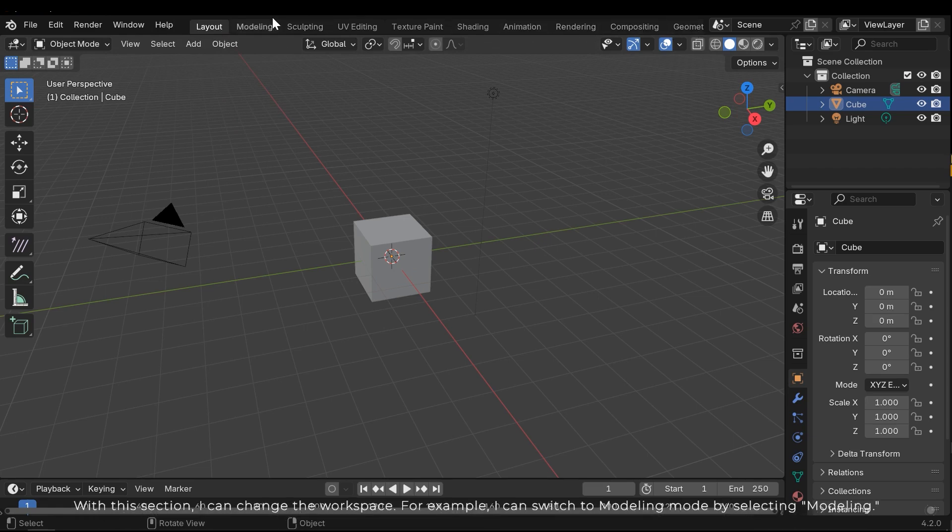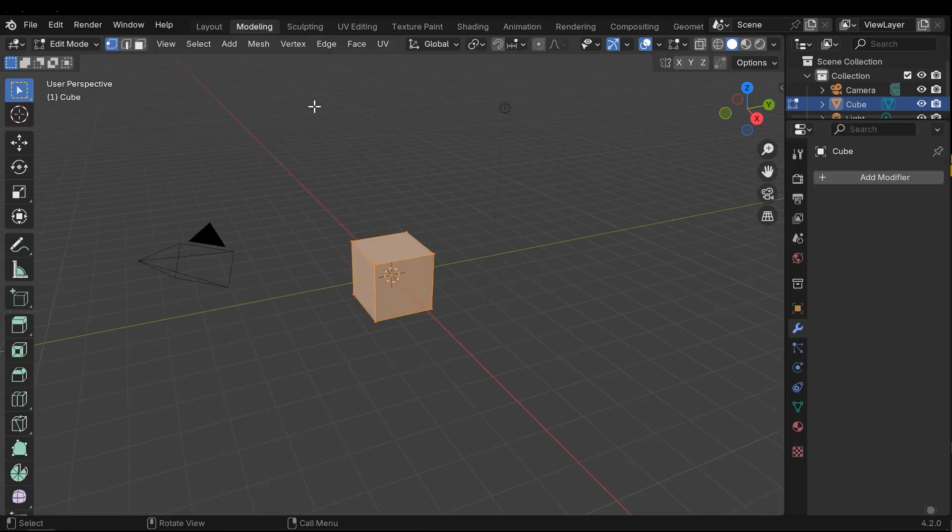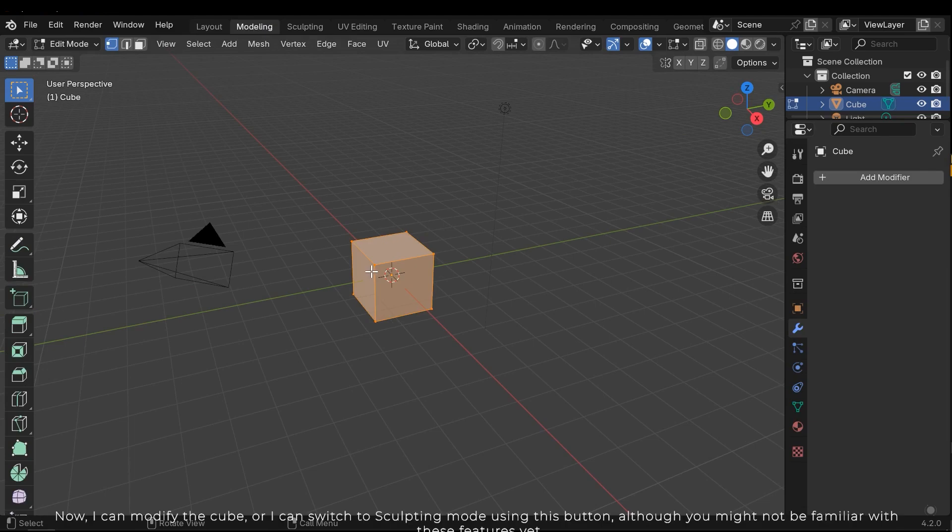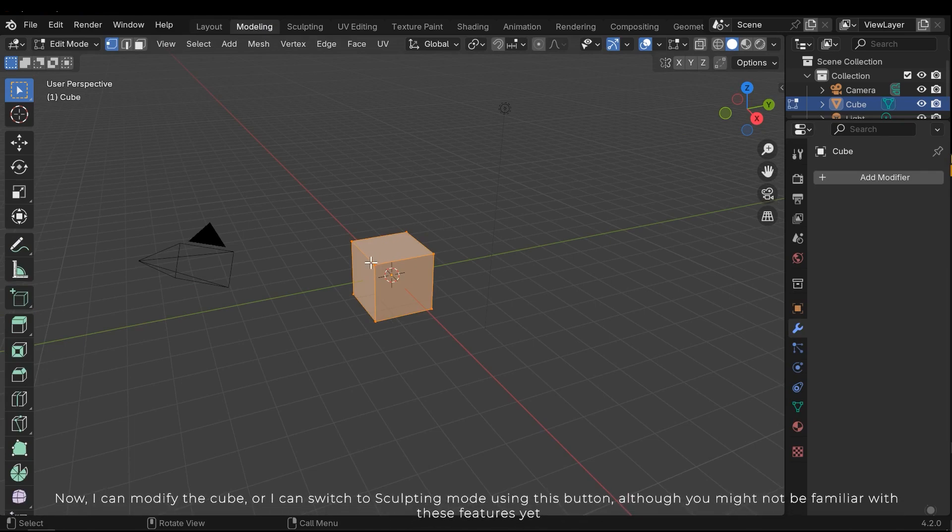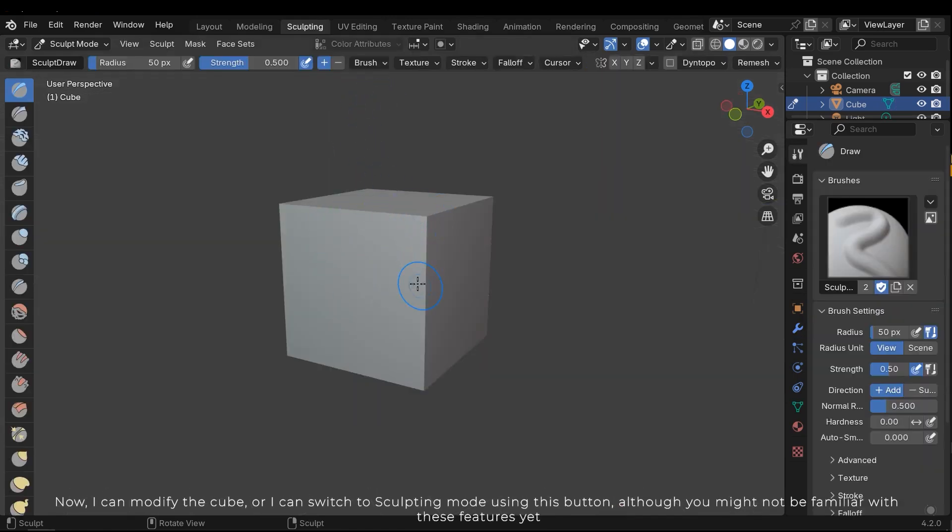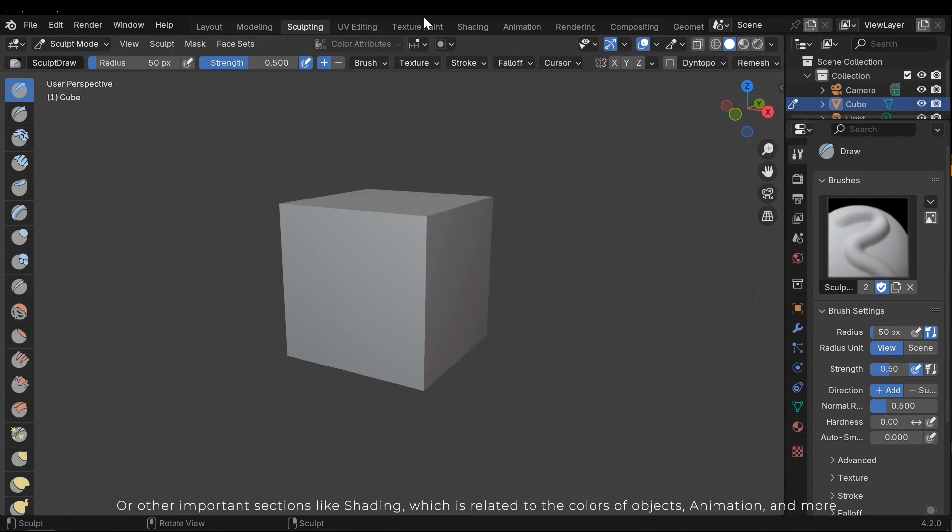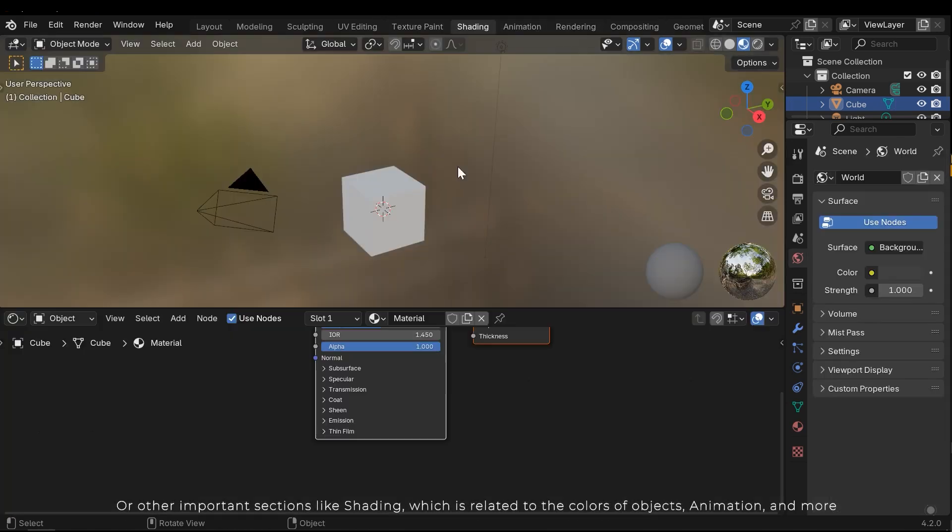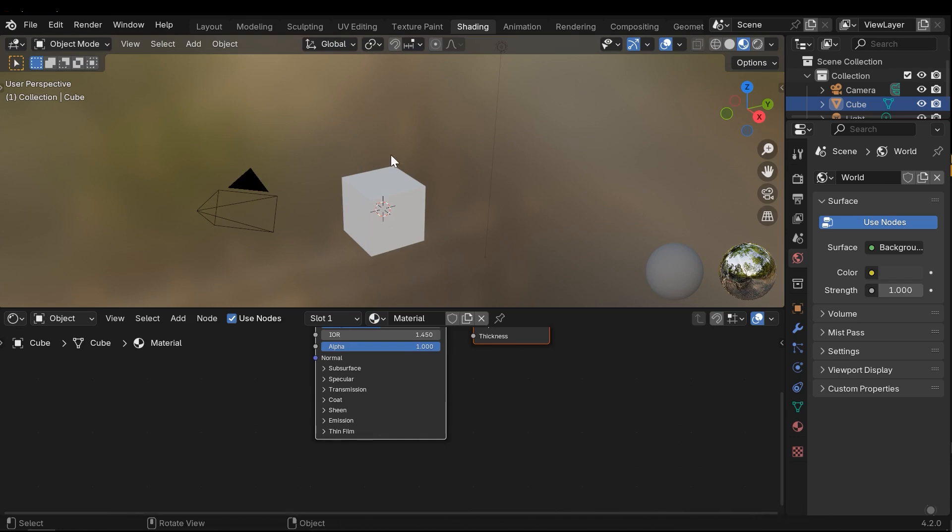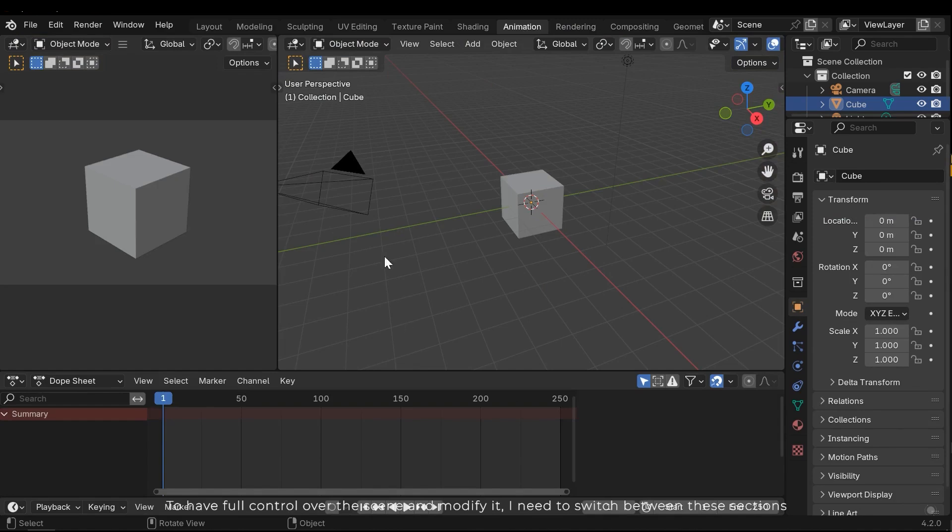With this section I can change the workspace. For example, I can switch to modeling mode by selecting modeling. Next I can modify the cube. Or I can switch to sculpting mode using this button, although you might not be familiar with these features yet. Or other important sections like shading, which is related to the colors of objects, animation, and more. To have full control over the scene and modify it, I need to switch between these sections.